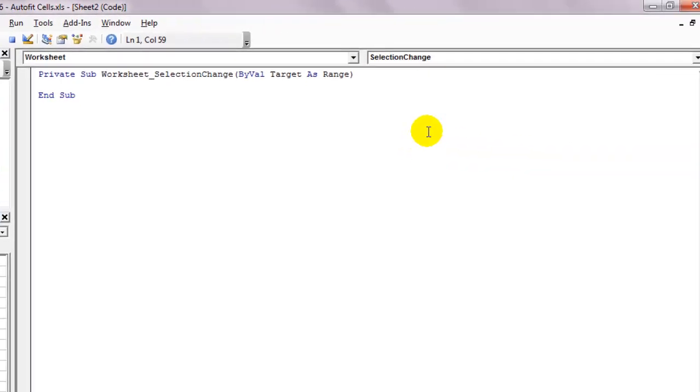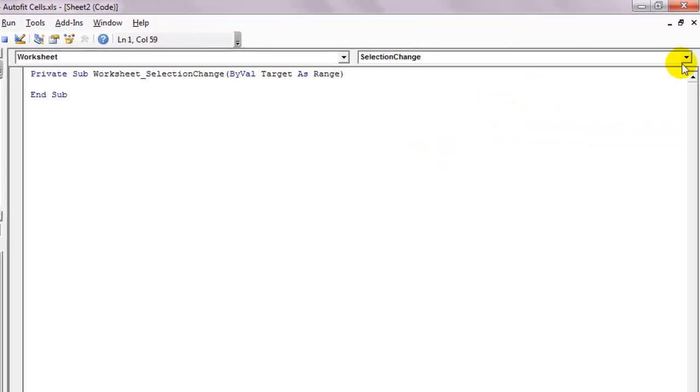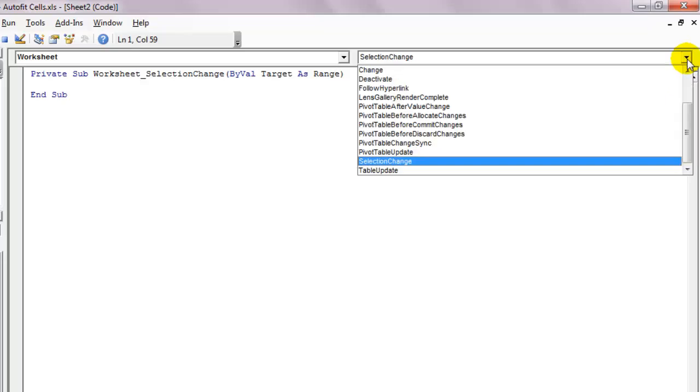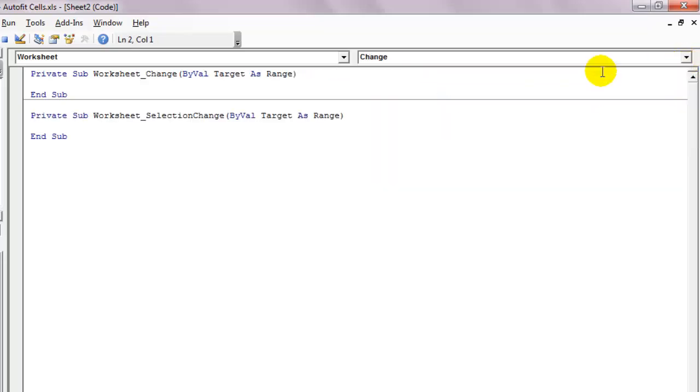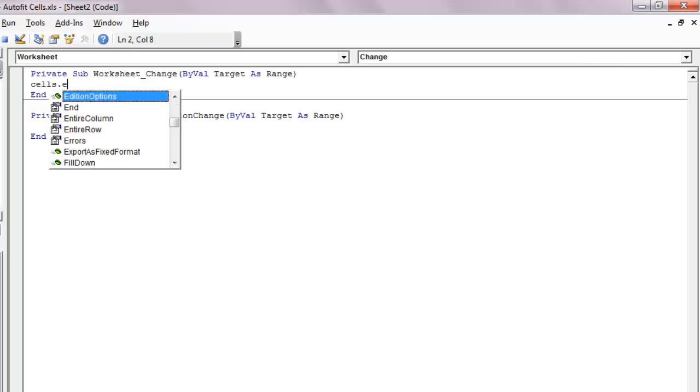From the procedures drop-down menu, select change. Between the sub and end sub lines, type cells.entirecolumn.autofit.